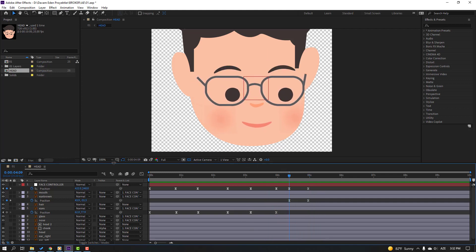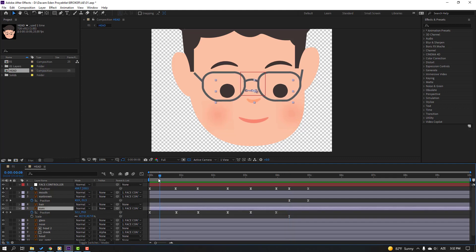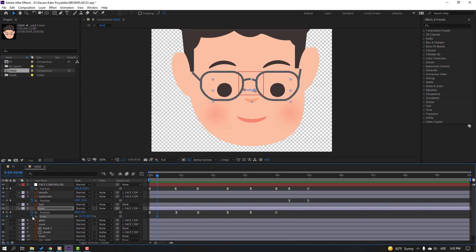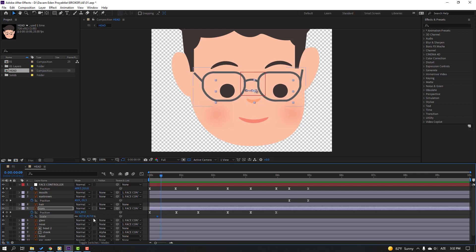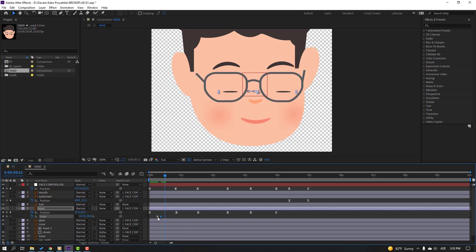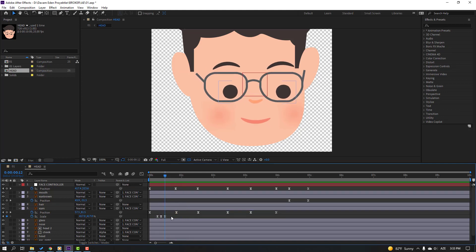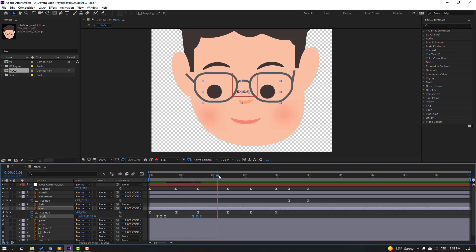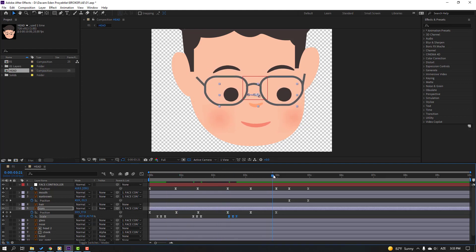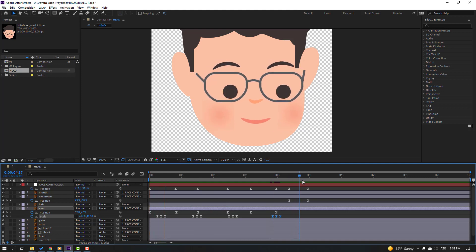Select these eyes, hold Shift, press S, go to here, make a new scale keyframe. Go to 3 keyframes forward — 1, 2, 3 — change the scale. Go to 3 keyframes forward again — 1, 2, 3 — select the first scale keyframe, Ctrl+C, Ctrl+V. Select keyframes and make Easy Ease. Select these keyframes, Ctrl+C, paste here, paste here, paste here.